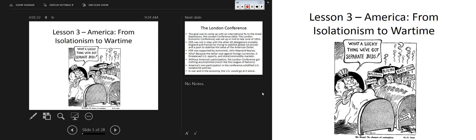What's going on with this cartoon? This is Dr. Seuss criticizing us — 'lucky us, we're not involved in all that.' Dr. Seuss is highlighting the isolationism. The beds represent the Western and Eastern Hemispheres, sort of a Monroe Doctrine type of idea.